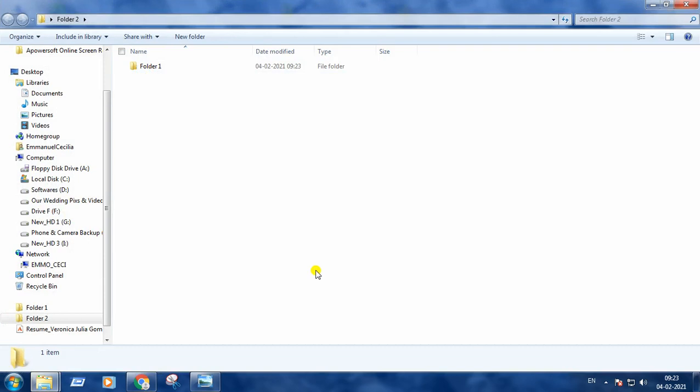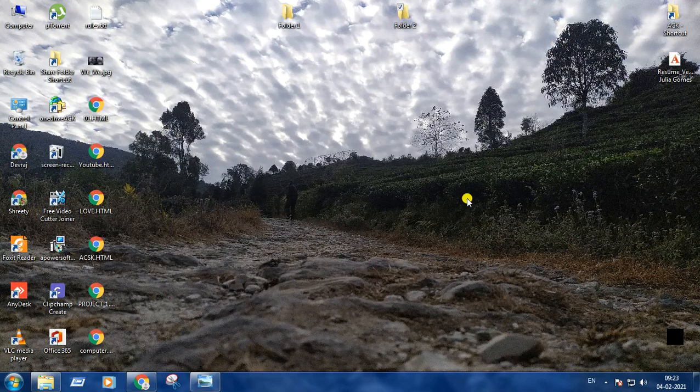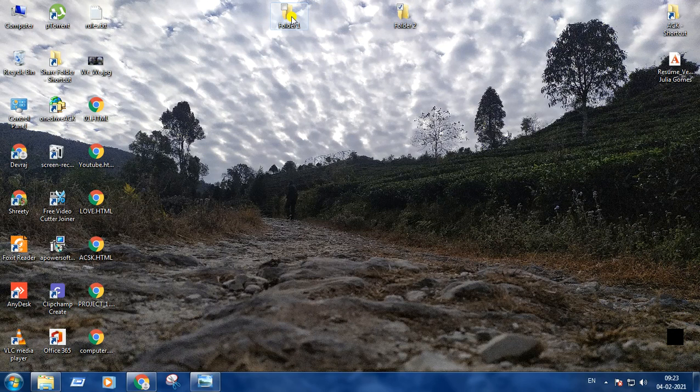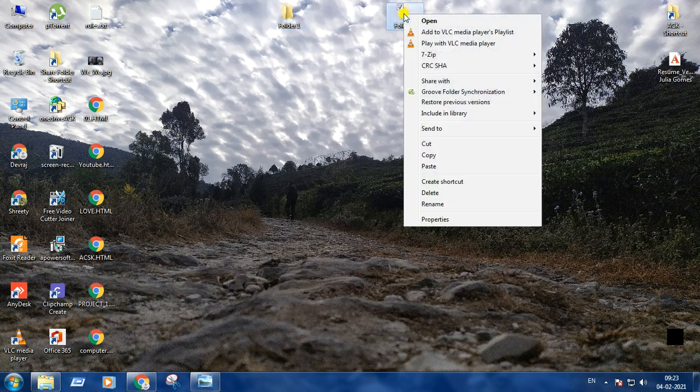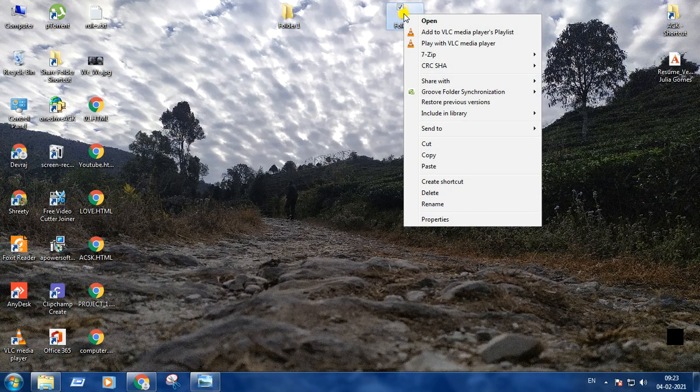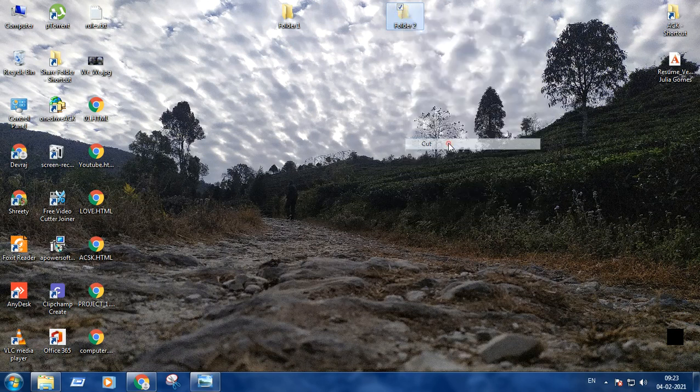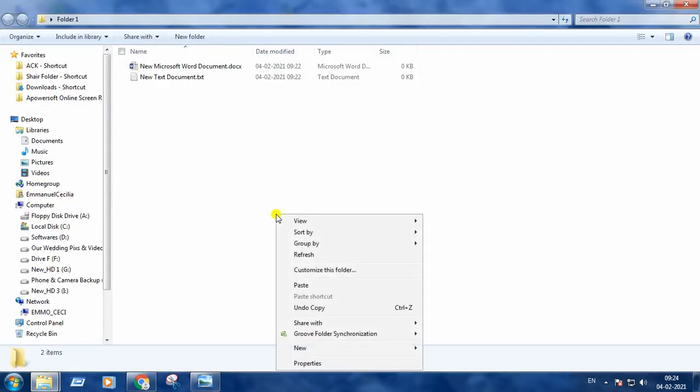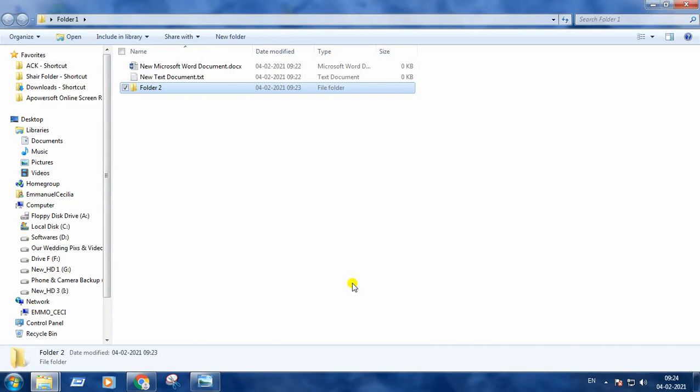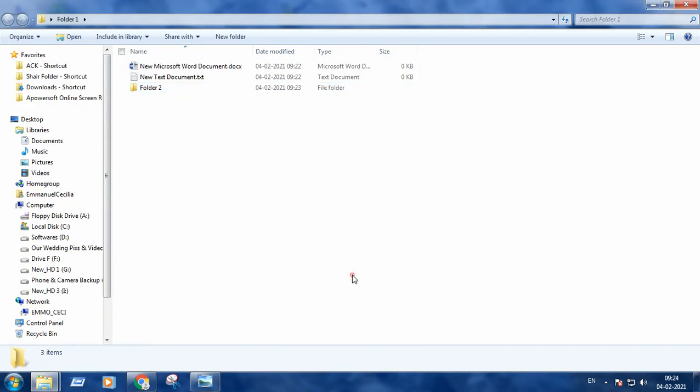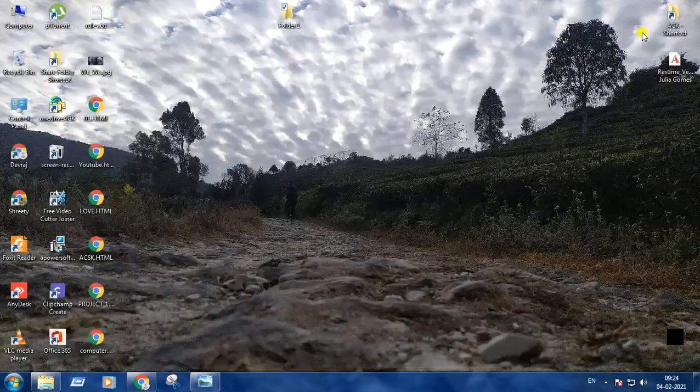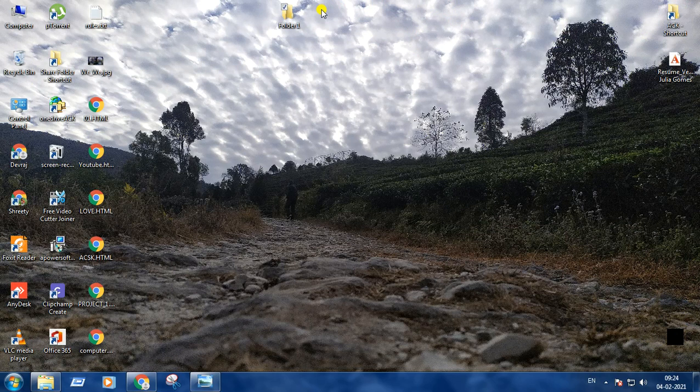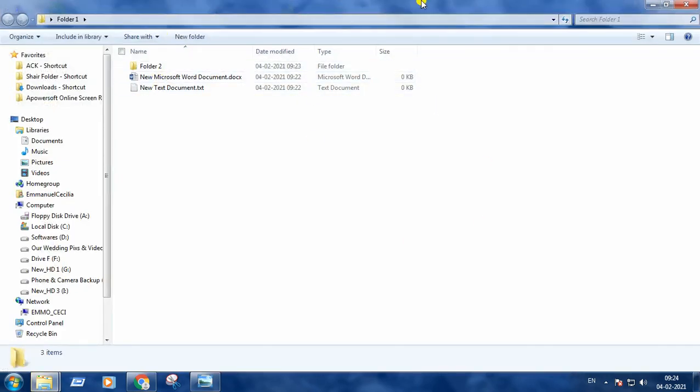Next thing is moving a folder. Now I am going to move folder 2 into folder 1. How? Right click on folder 2, pressing cut option, opening folder 1 and pasting folder 2 here. In moving operation, the selected folder is removed from the original location and placed in a new location. You can see folder 2 is not here. I have moved folder 2 into folder 1 and it is here only.